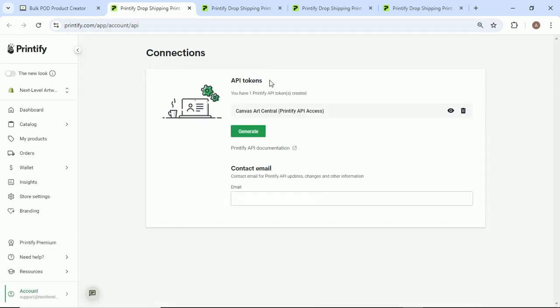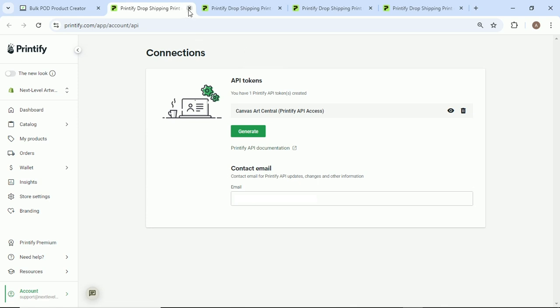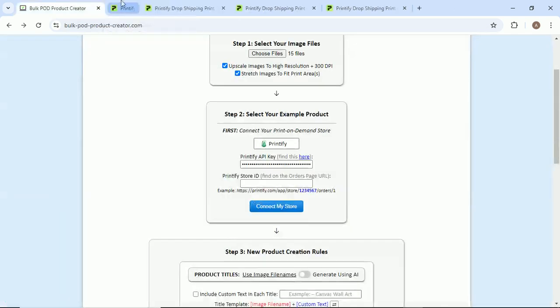All you got to do is create an API token. It'll give you a little code that you can just copy, and this basically allows other software tools to connect with your Printify account to do whatever it is that the software needs to do. So that's all good.